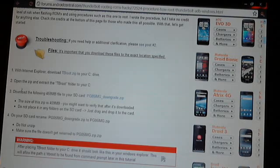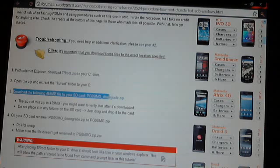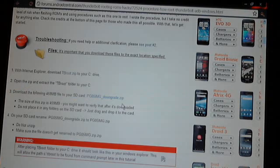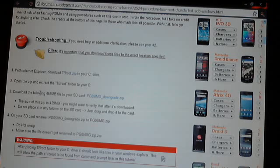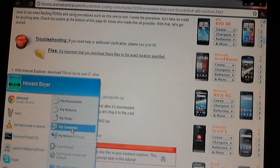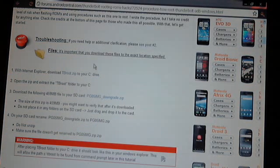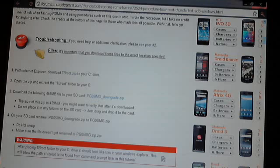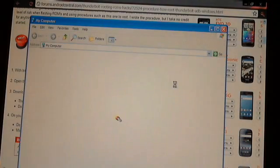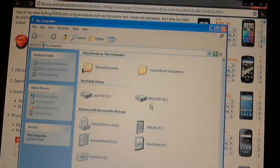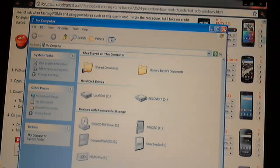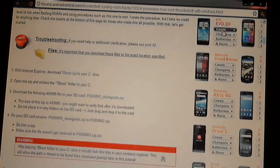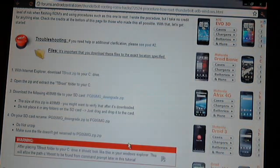Once that's downloaded, open the zip and take out the file that says tbroot and put it anywhere on your C drive, so put it on your desktop. Then download the following file, that's 459 megabytes, to your SD card of your phone. Plug your phone in and choose disk drive on your phone so that you can put files on there. Download this file to your computer and put it on your phone's disk drive.